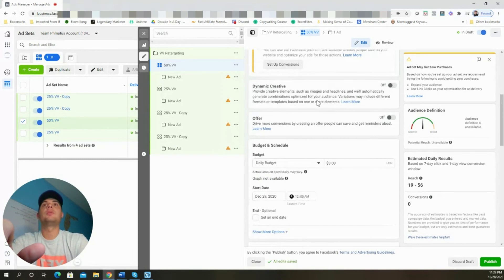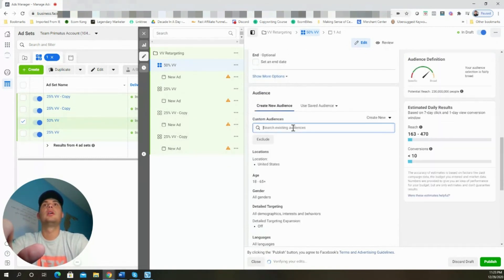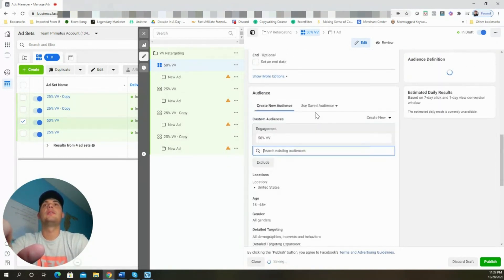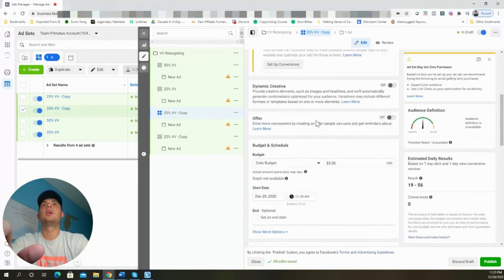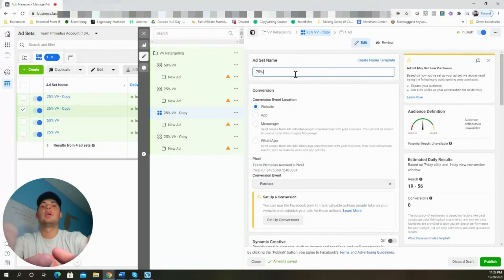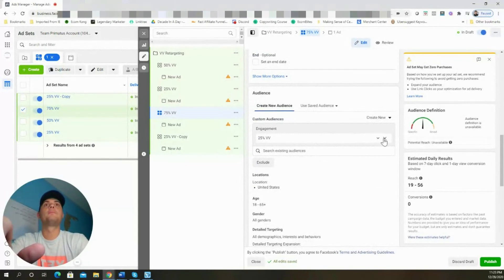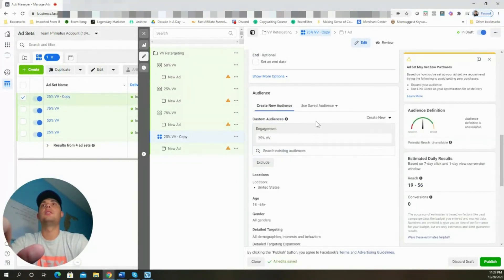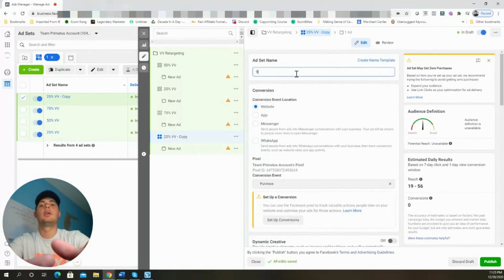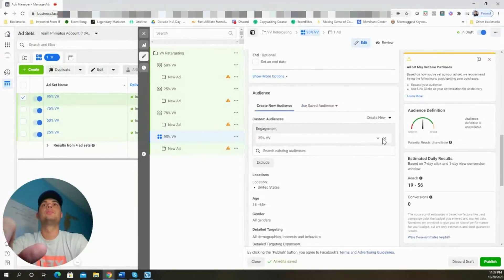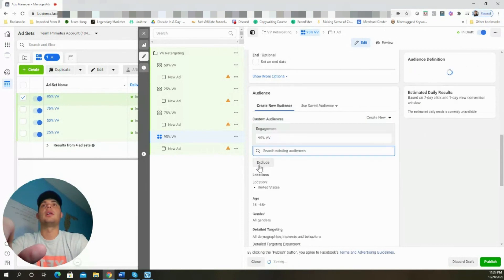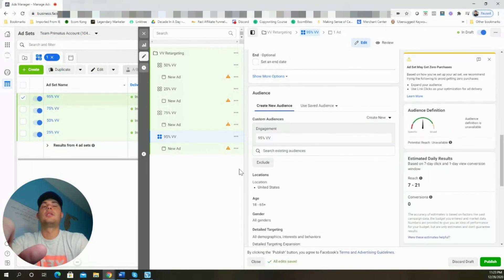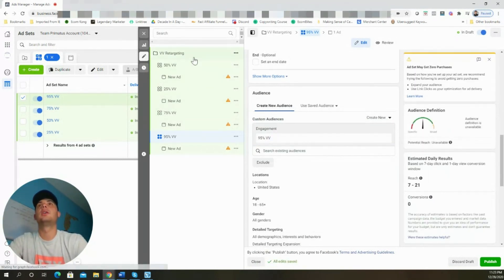For the first duplicate, use the 50% audience — scroll down to Custom Audiences and select '50 video view.' For the next one, change it to '75 video view' and scroll down to swap out the audience. Then do the same for the last ad set: '95 video view' — scroll down and select that audience.